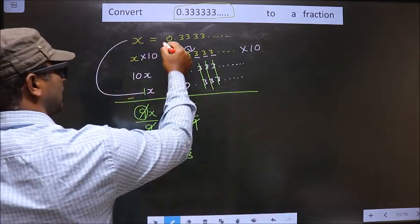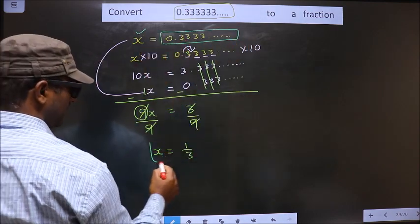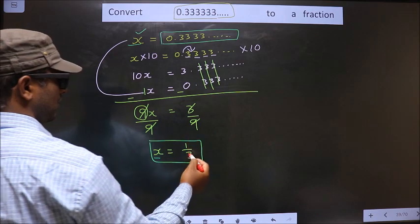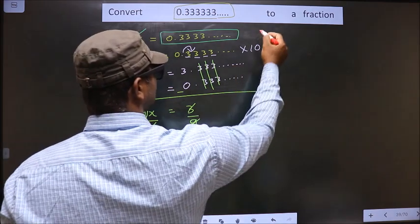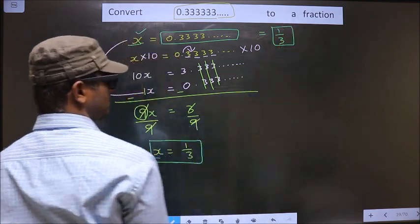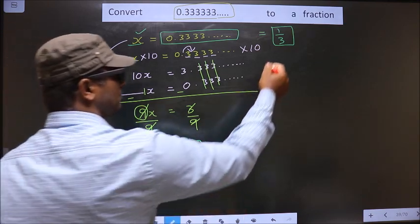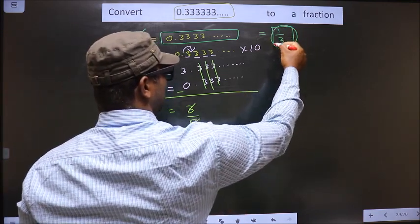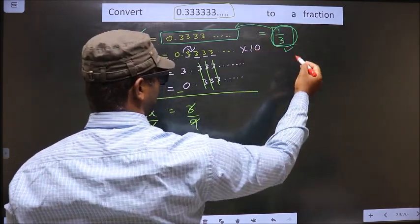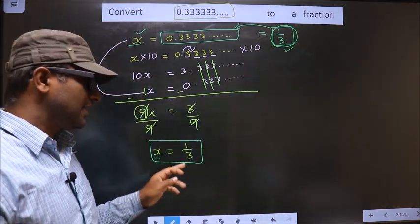Earlier we considered the recurring decimal to be x. Now we got x equal to 1 by 3. That means these two are equal, so this recurring decimal equals 1 by 3. This is our answer. In case you wish to confirm, put this in the calculator — you should get this recurring decimal. If you get this, only then this fraction is correct; otherwise not. So 1 by 3 is our answer.